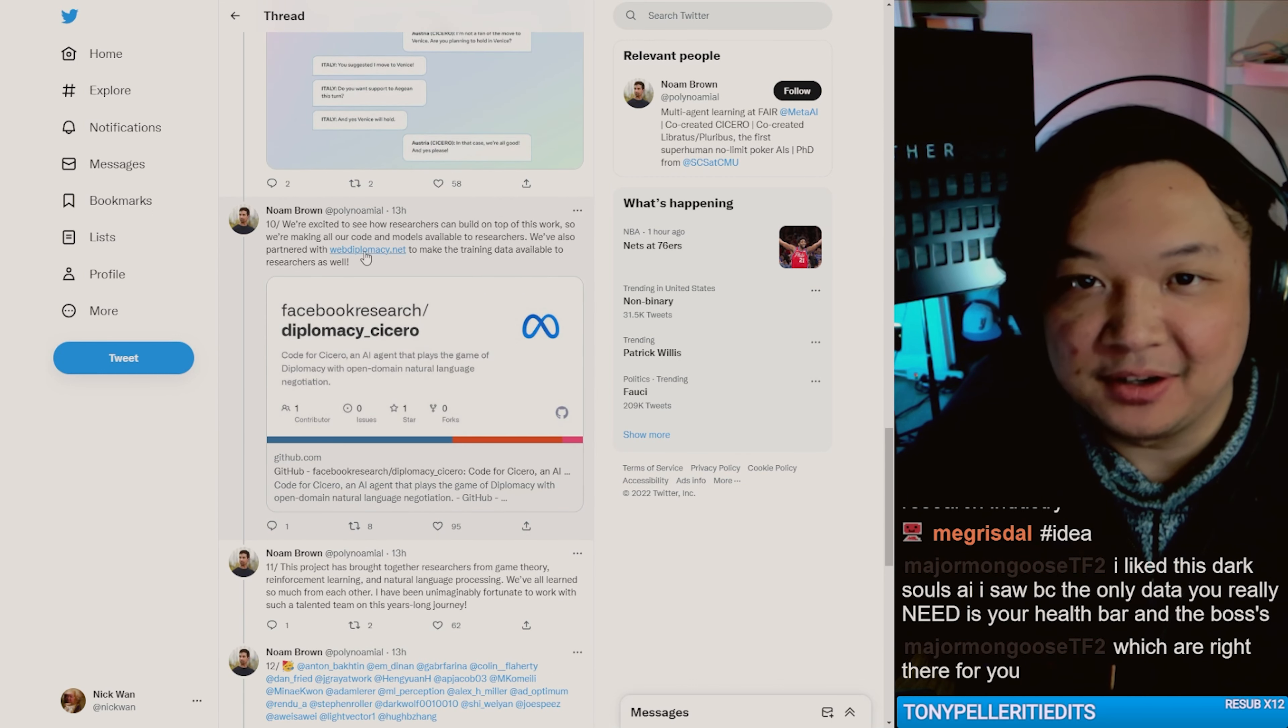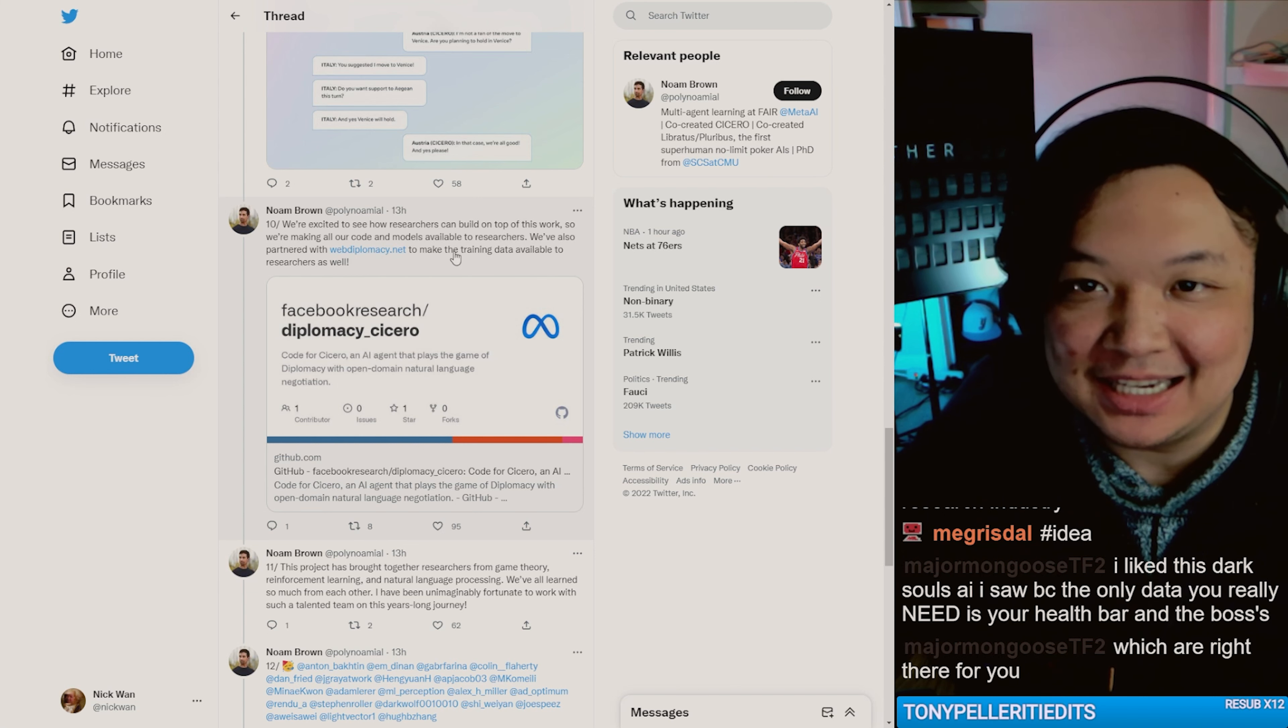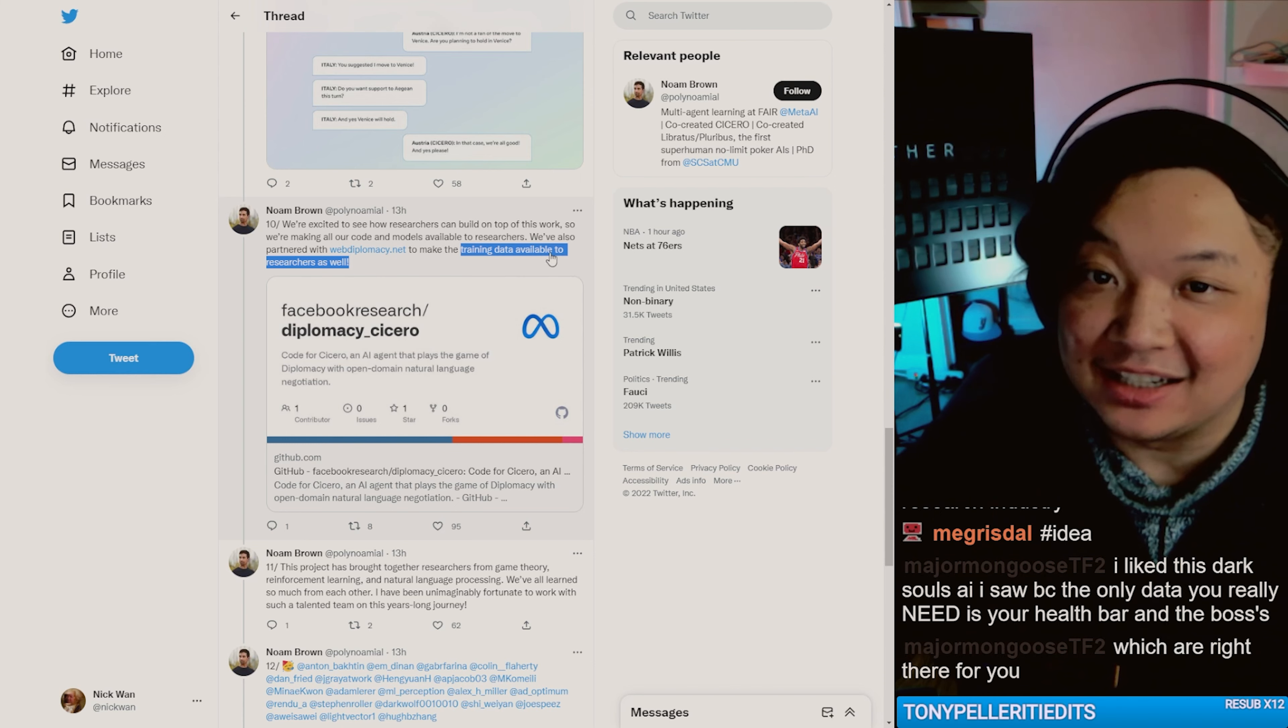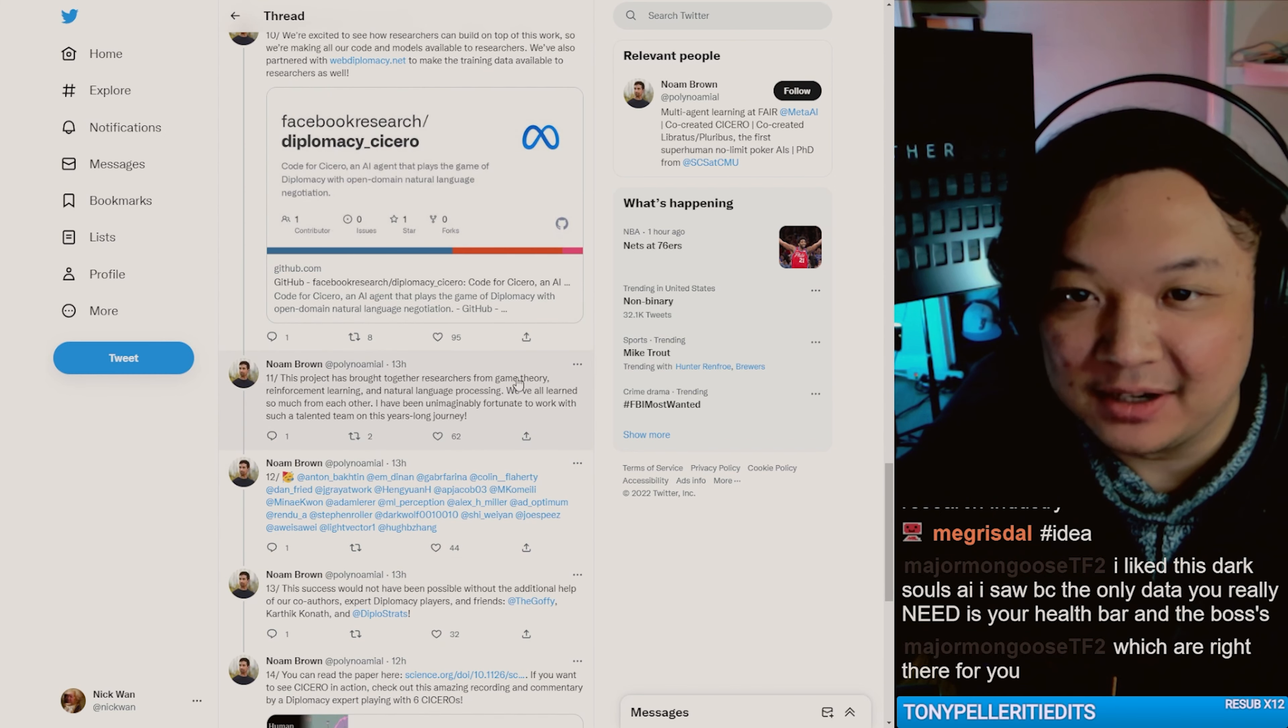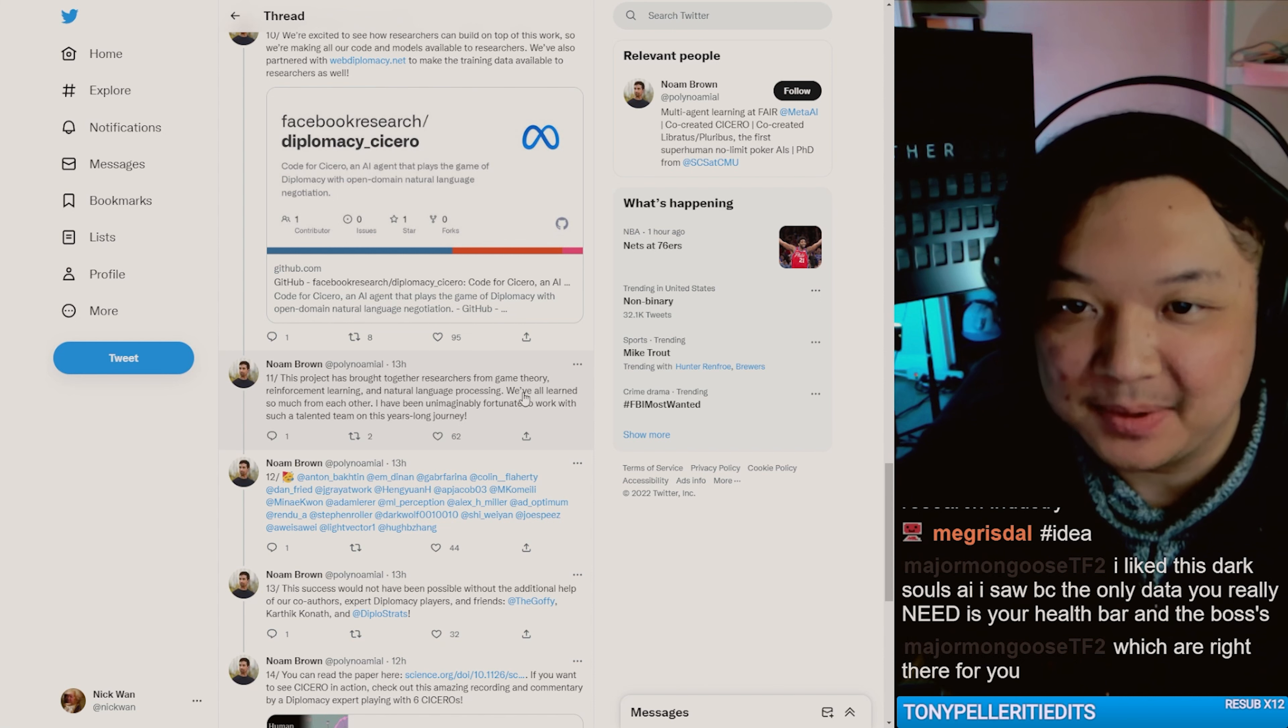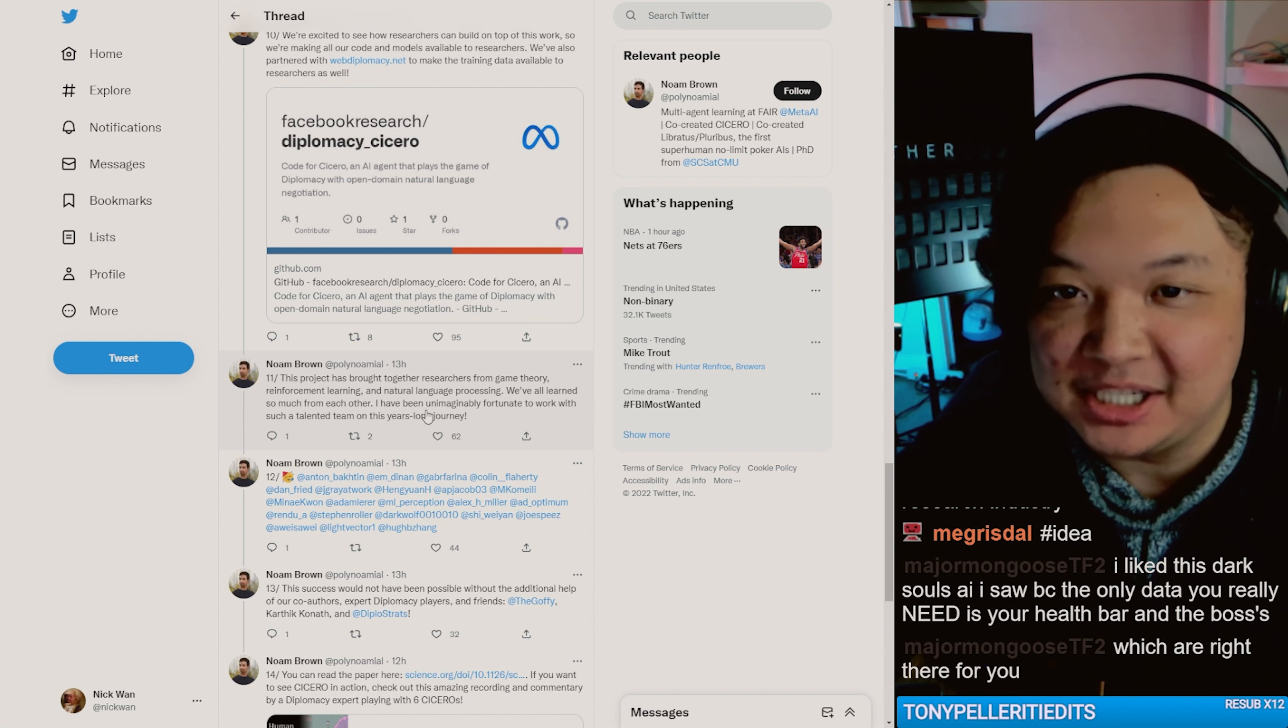We've also partnered with webdiplomacy.net to make training data available to researchers as well. That's great. This project has brought together researchers from game theory, reinforcement learning, and natural language processing. We've all learned so much from each other.